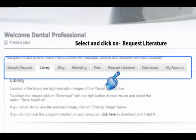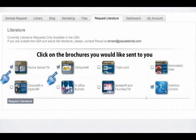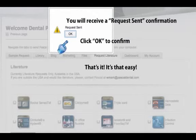Select and click on Request Literature. The available brochures will appear. Click on any of the brochures if you would like to view them. Click on the brochures you would like sent to you, then click Request Literature to send the brochure. You will receive a Request Sent confirmation.